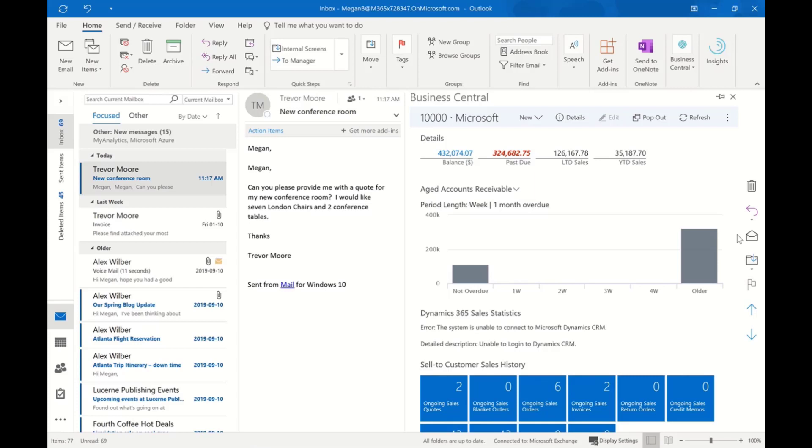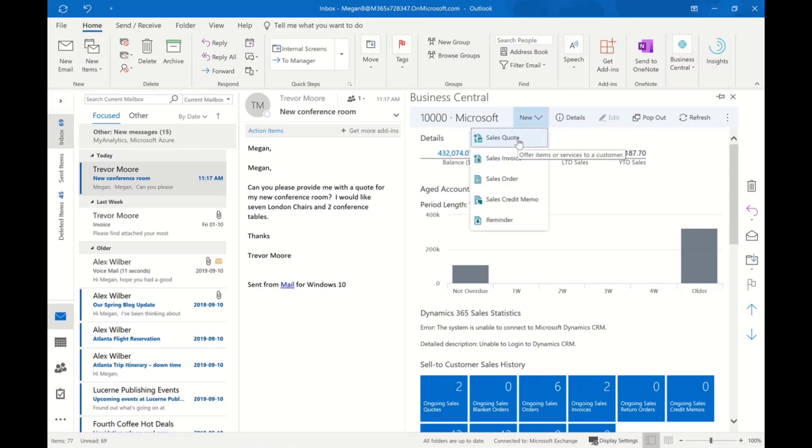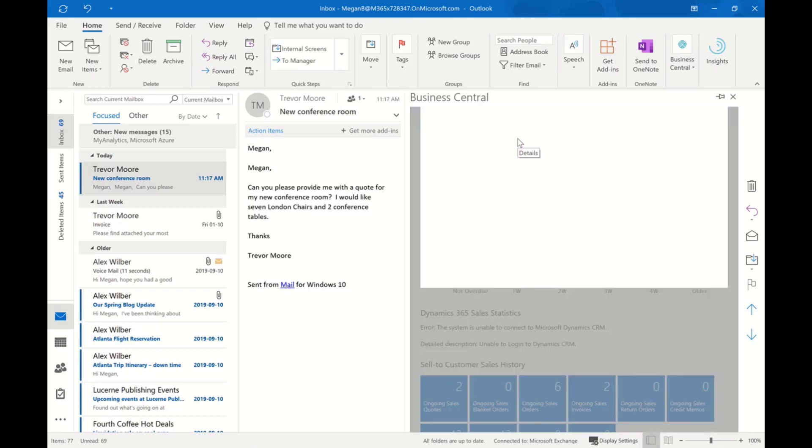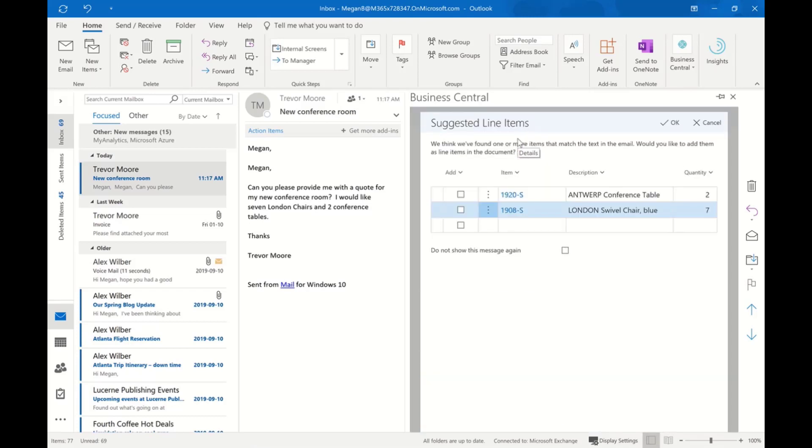Without leaving Outlook, I could simply tell the system I'd like to create that quote for them. I select New Quote, and the first thing the system is going to do is try and determine the items for me and the quantities. You'll notice in the email I wasn't very consistent—I would like seven and I spelled it out, London chairs, and two and I used the number in this case, conference tables.